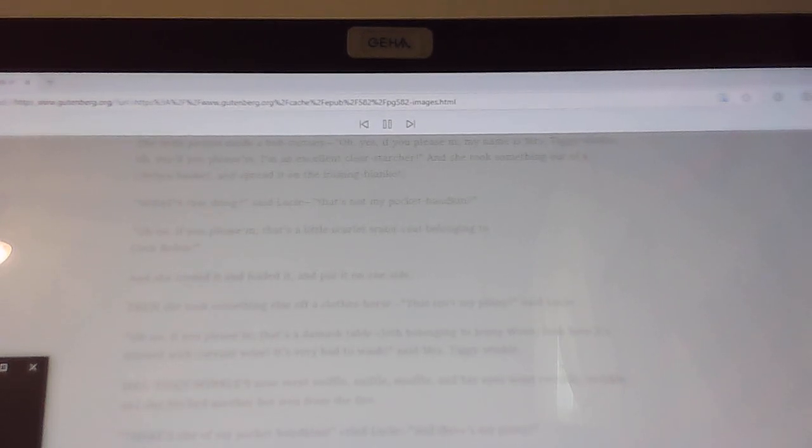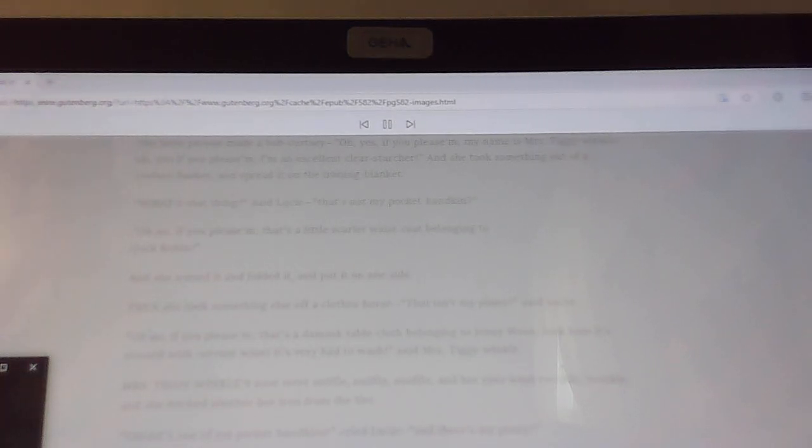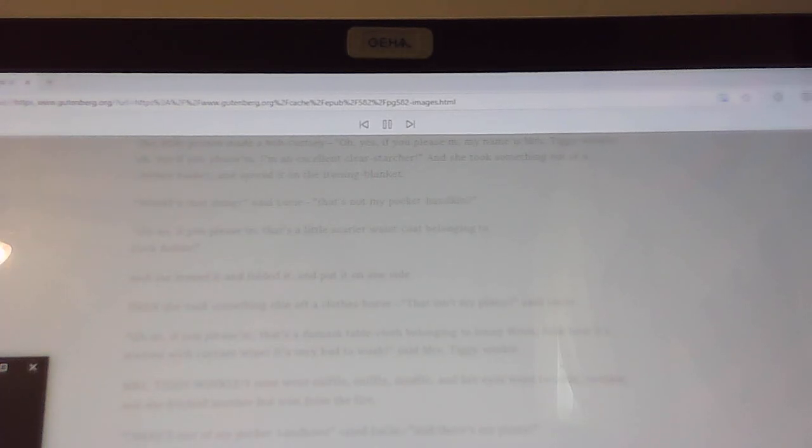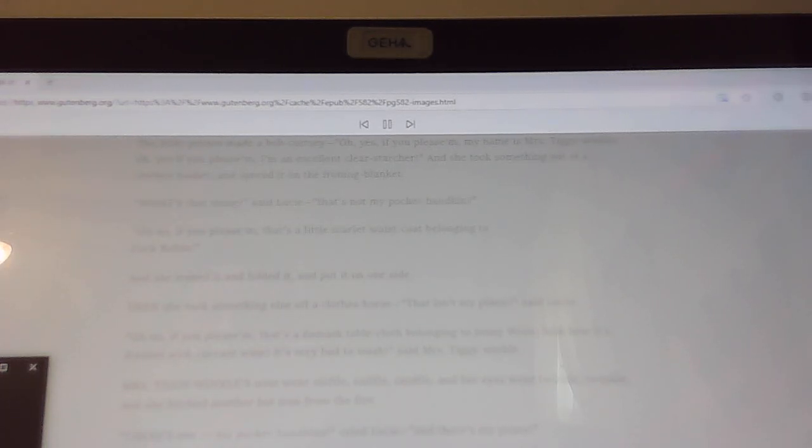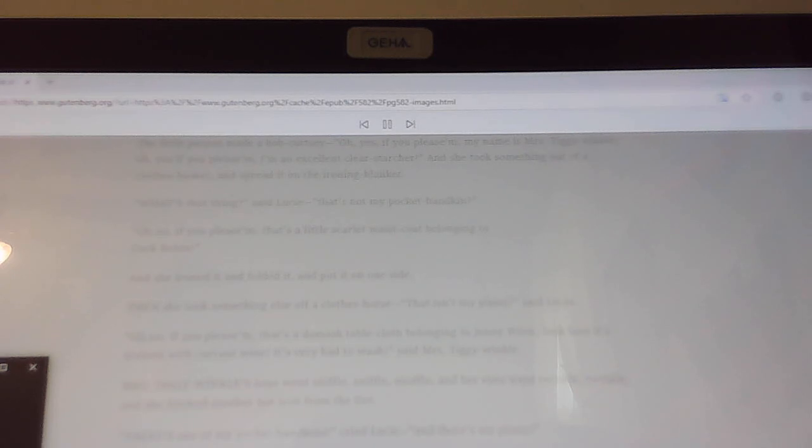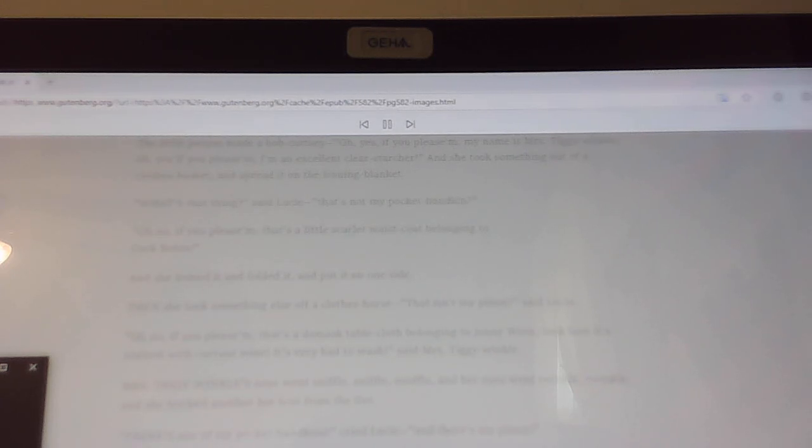Why, there's another handker sniff, but it isn't mine, it's red. Oh, no, if you please am, that one belongs to old Mrs. Rabbit, and it did so smell of onions. I've had to wash it separately, I can't get out the smell. There's another one of mine, said Lucy.